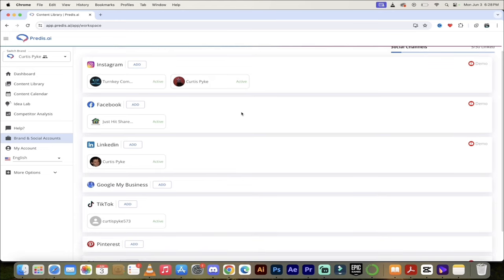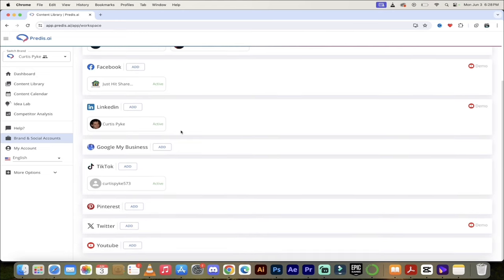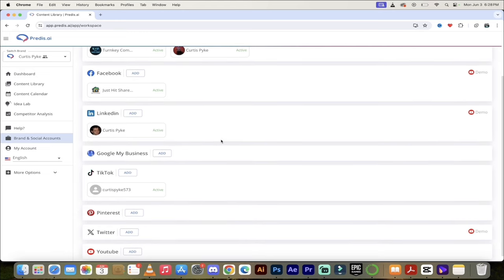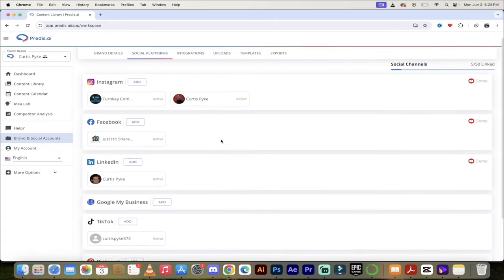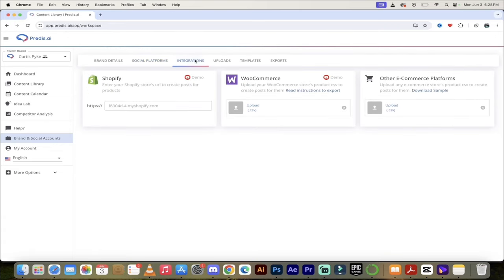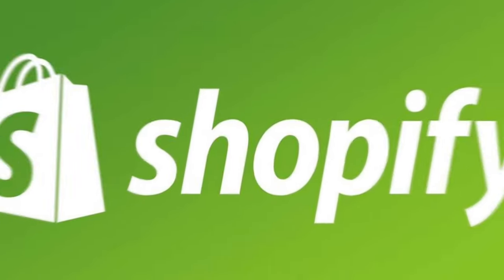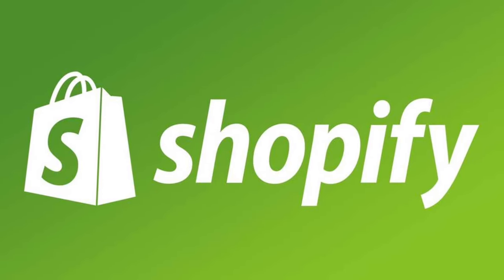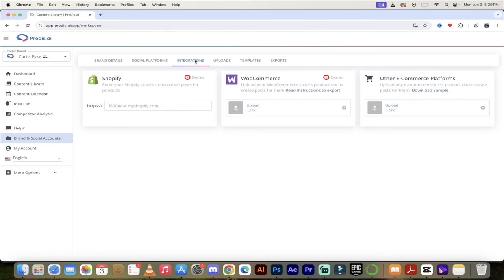These are the different accounts you can add in here. I've got all sorts of different accounts to show different styles. If you go up to the top tab for Integrations, and if you have a Shopify, WooCommerce, or any e-commerce platform, there is e-commerce functionality built into Predis that you want to take a look at.